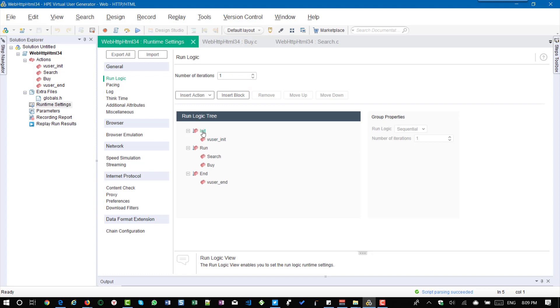So by default, init will have vuser_init and run will have the two actions search and buy, and end will have vuser_end.